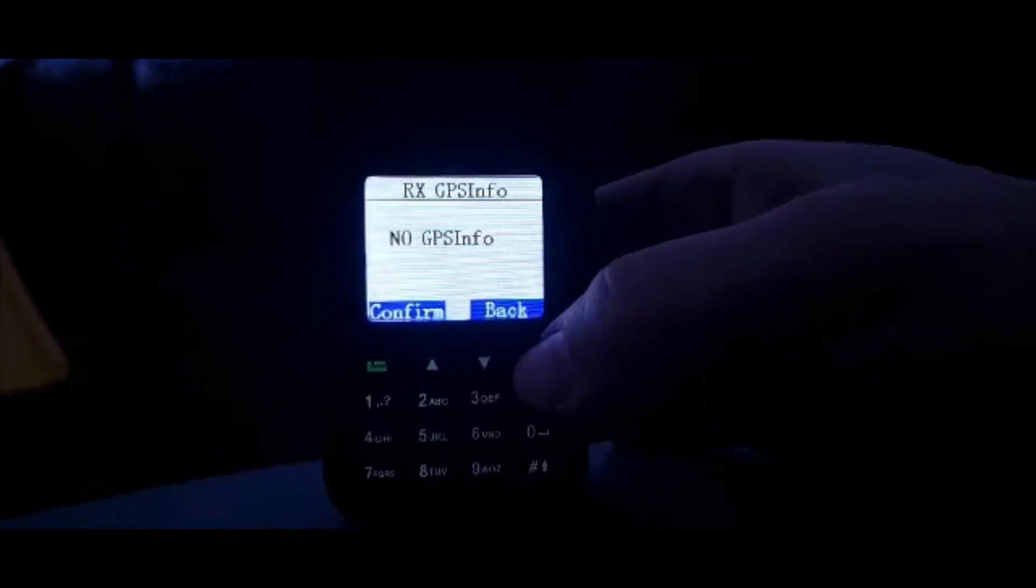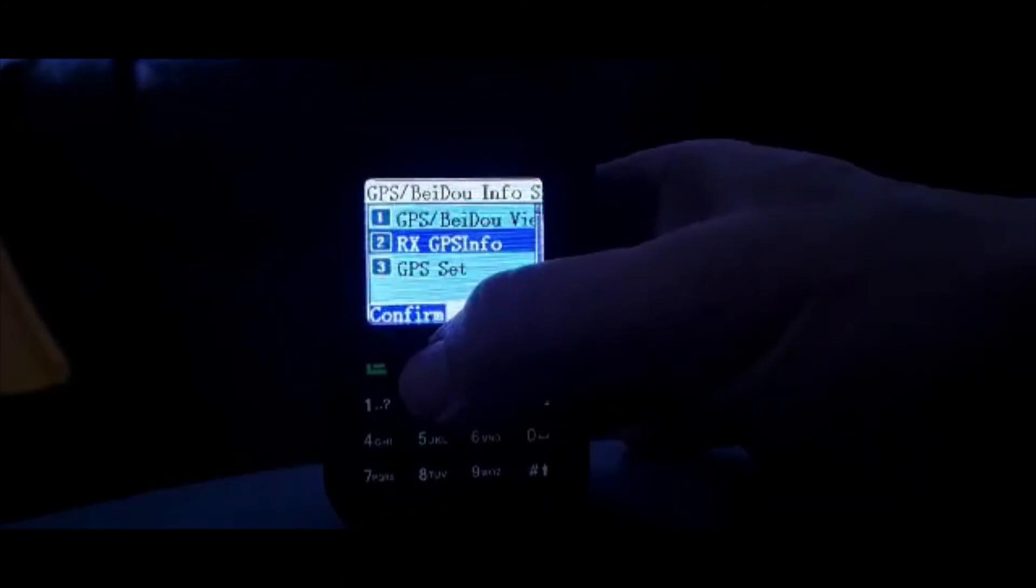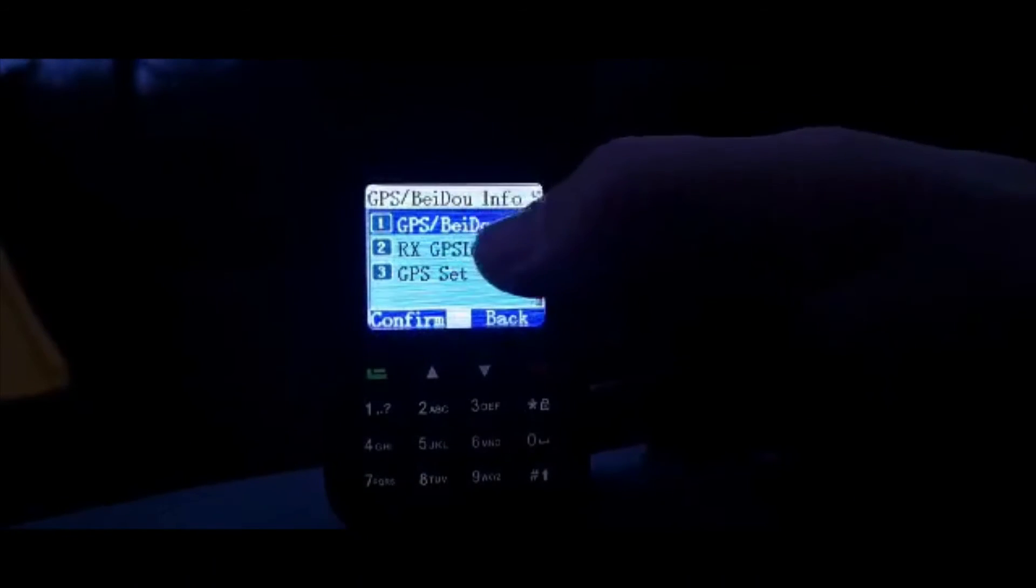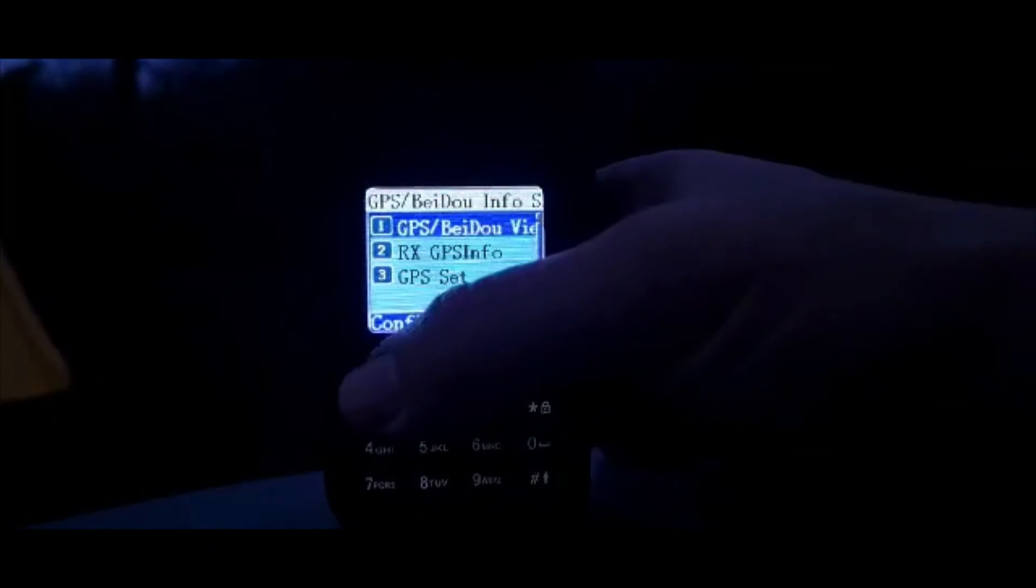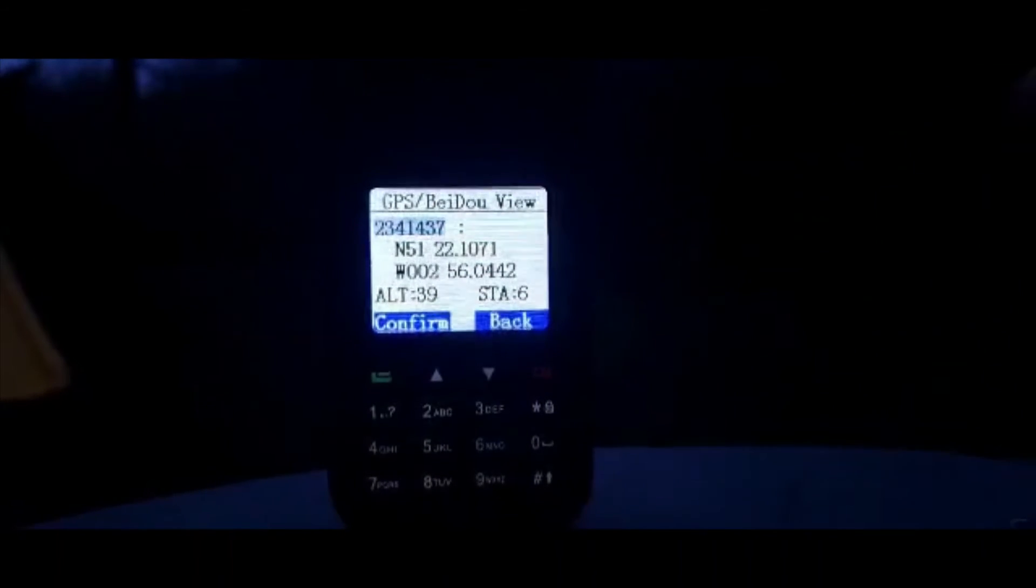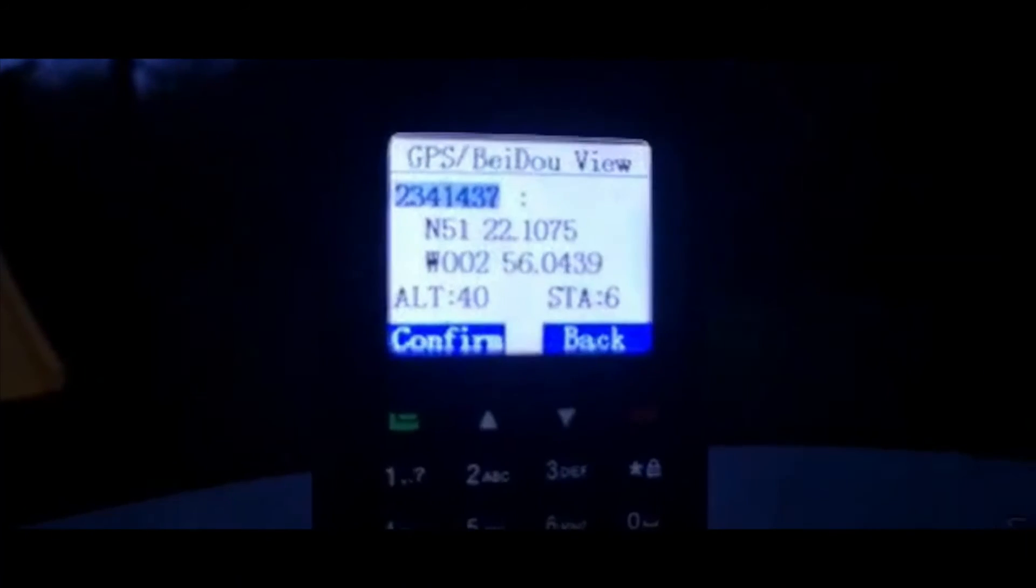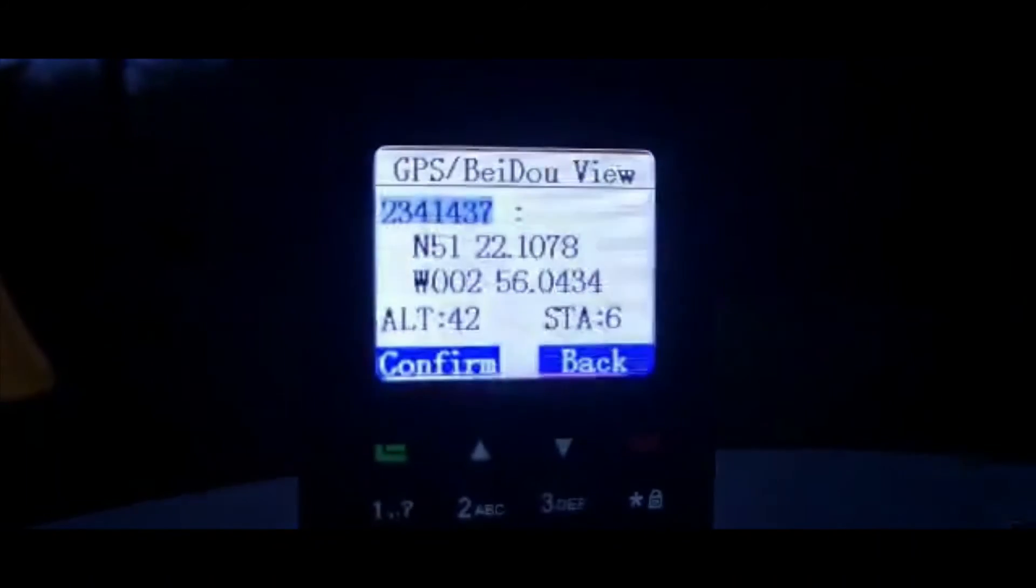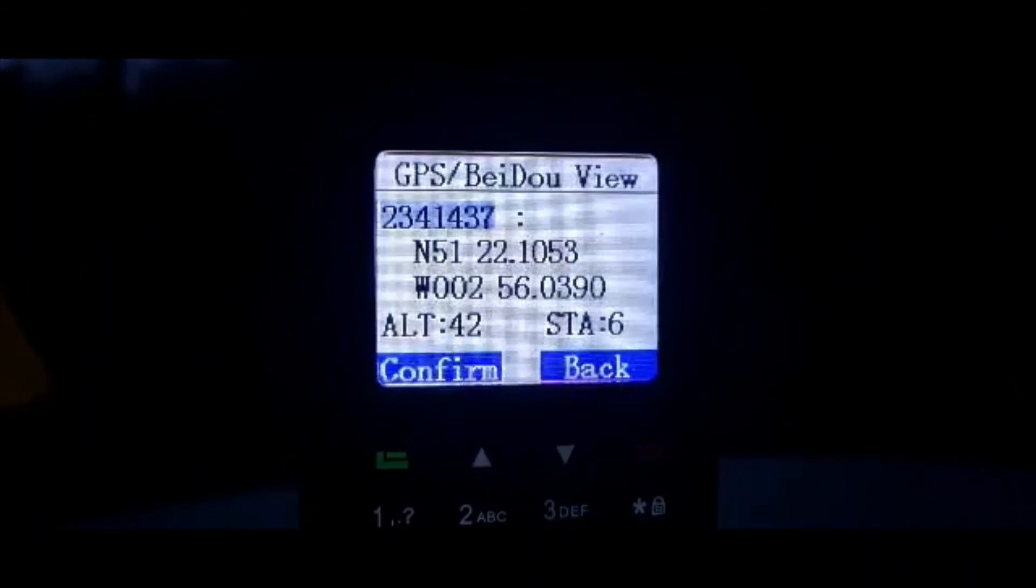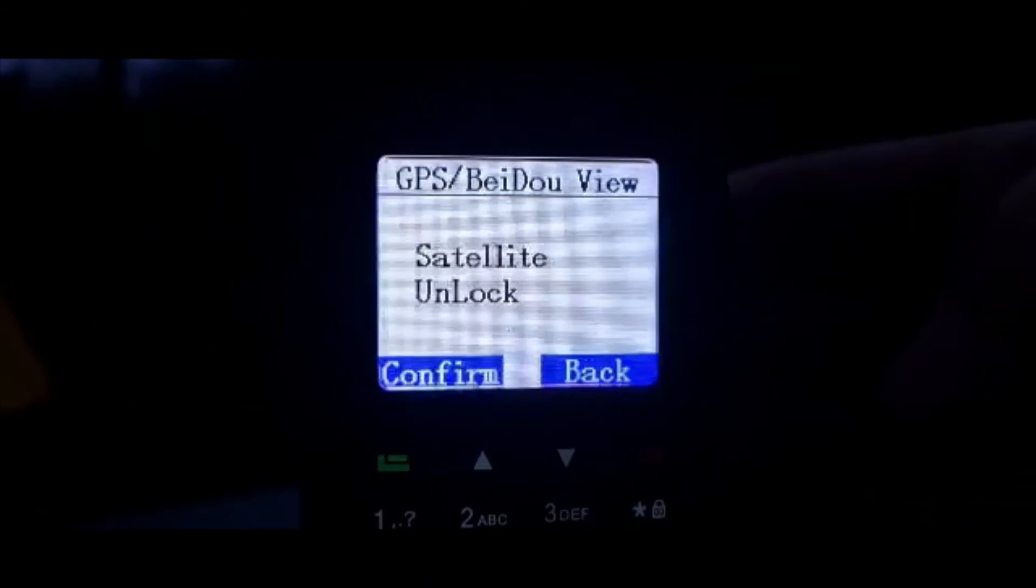Then we'll go info. The first one says nothing, but if we go up one, we actually get our location there. So I'm not sure if it'll go blurry if I get closer, there you go. So there's our live location, so that works.